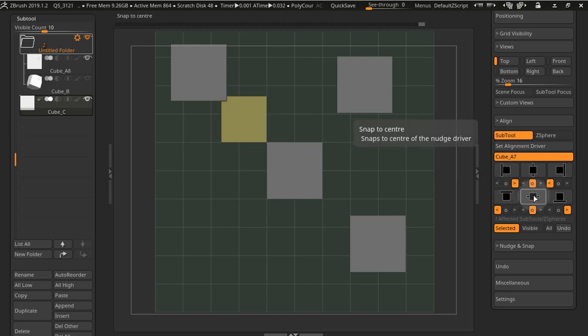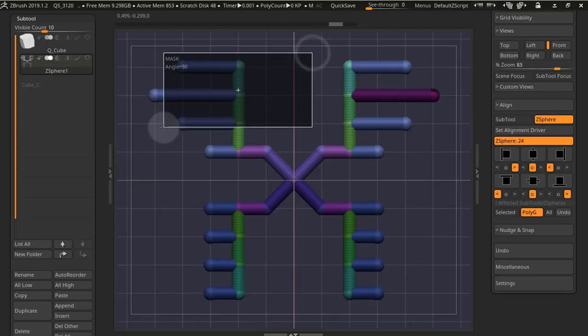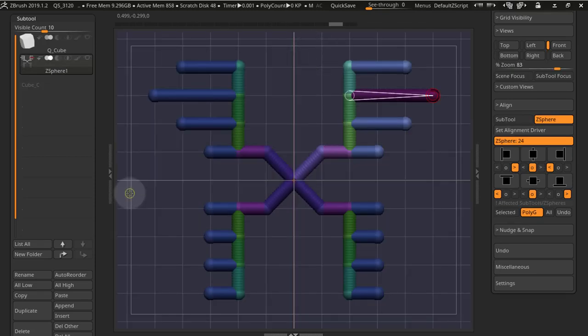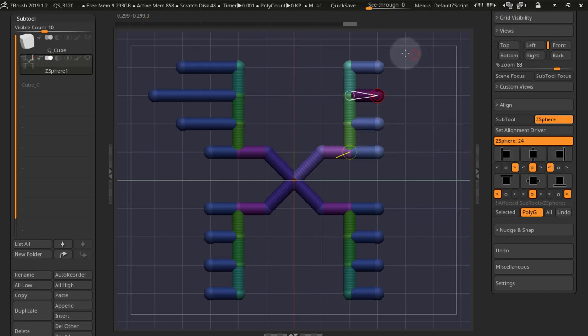You can also use the buttons below to choose which edge of the current subtool gets aligned to the alignment driver. You can now also align Z-spheres and align them by a Z-sphere line driver using selected Z-spheres.